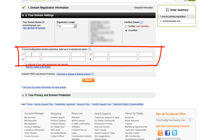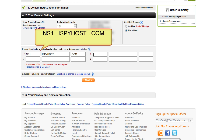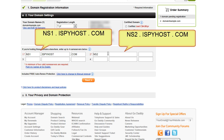In number one, click in the first box and type ns1, then click into the next box and type ispyhost, then click into the next box and type com. Go to number two and do the same thing except it's going to be ns2, then ispyhost, then com. So your name servers are going to be ns1.ispyhost.com and ns2.ispyhost.com. This is critically important — make sure you do this step before clicking next.